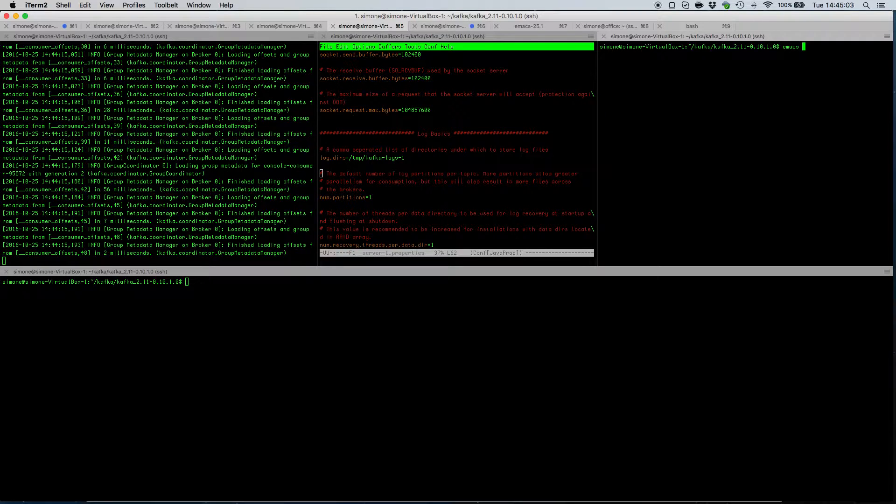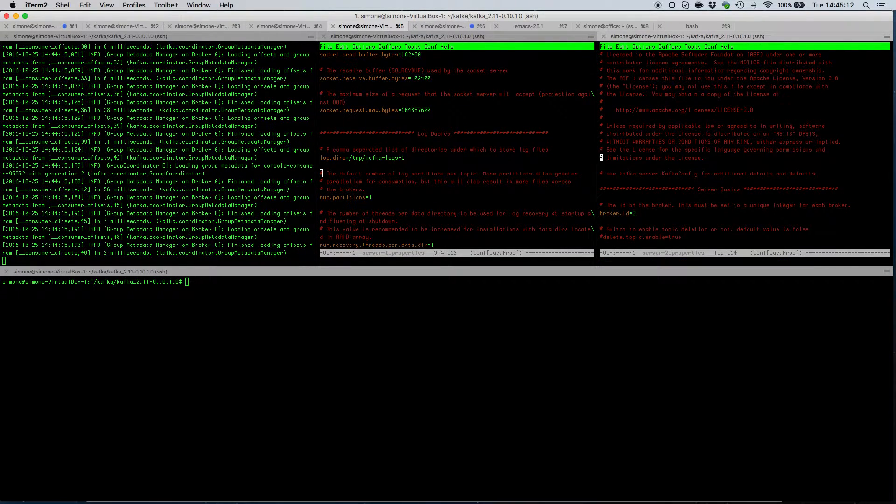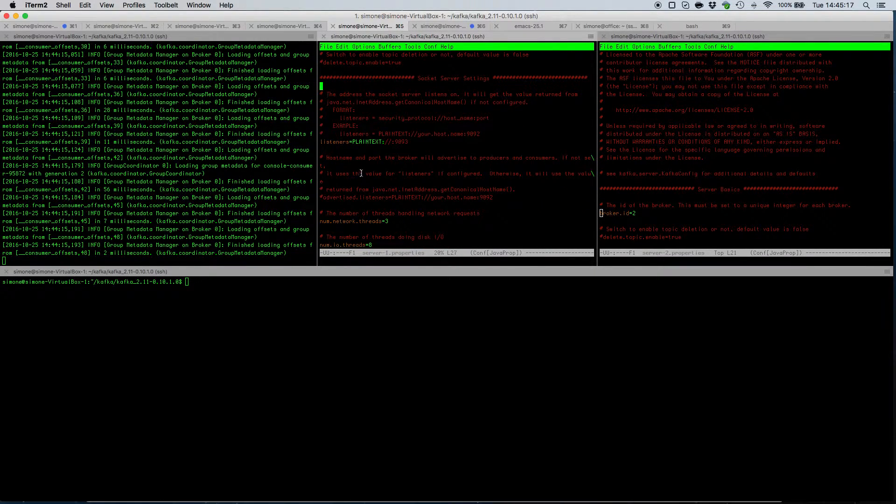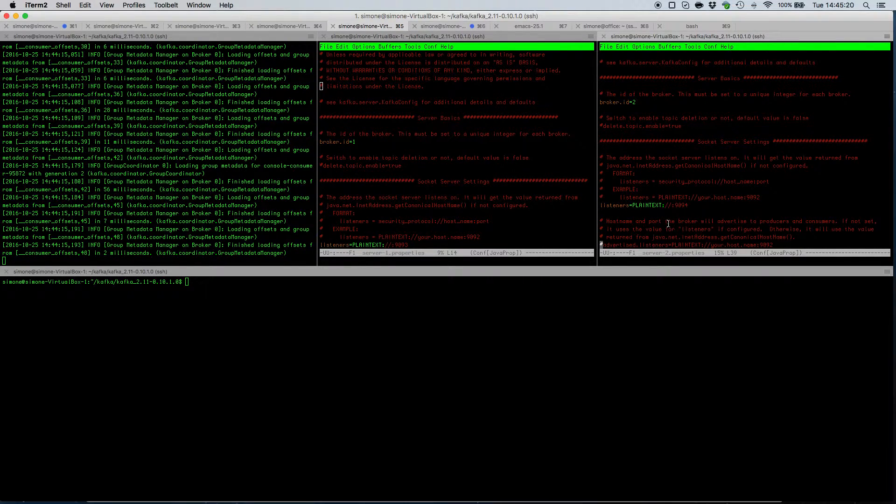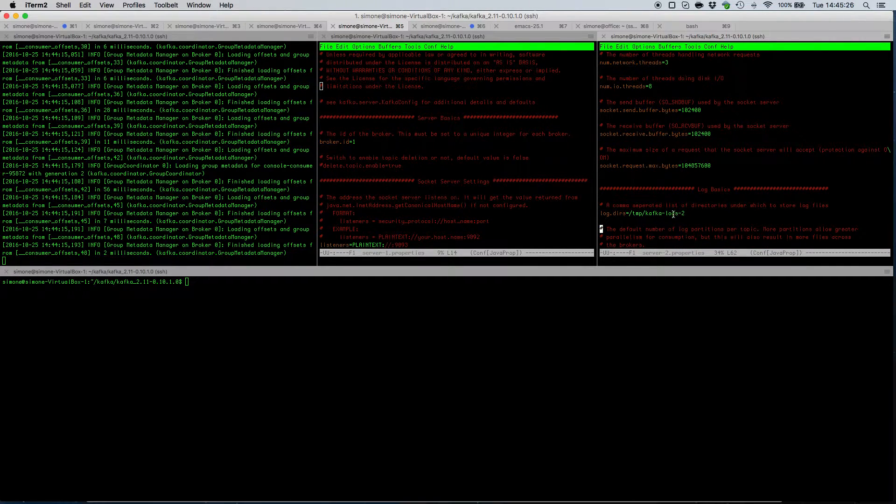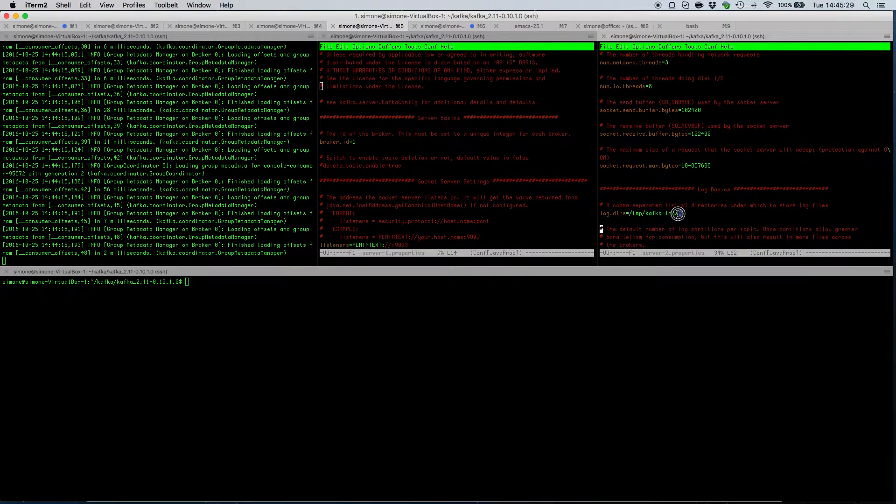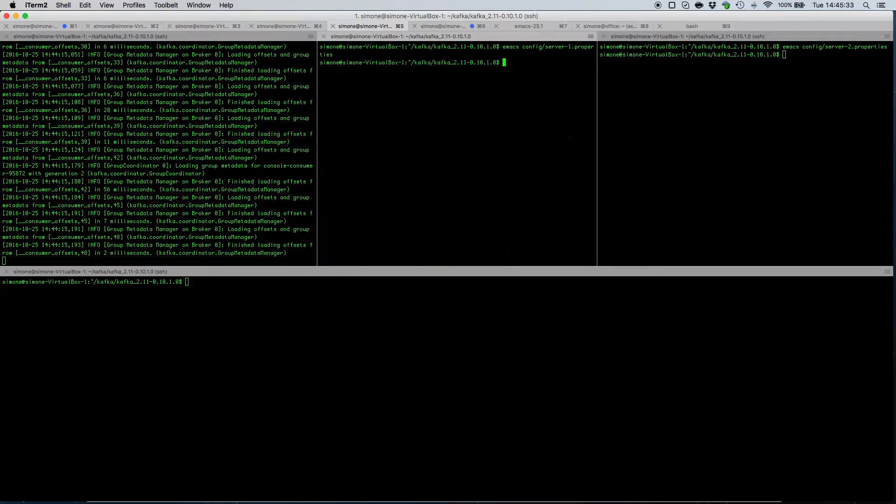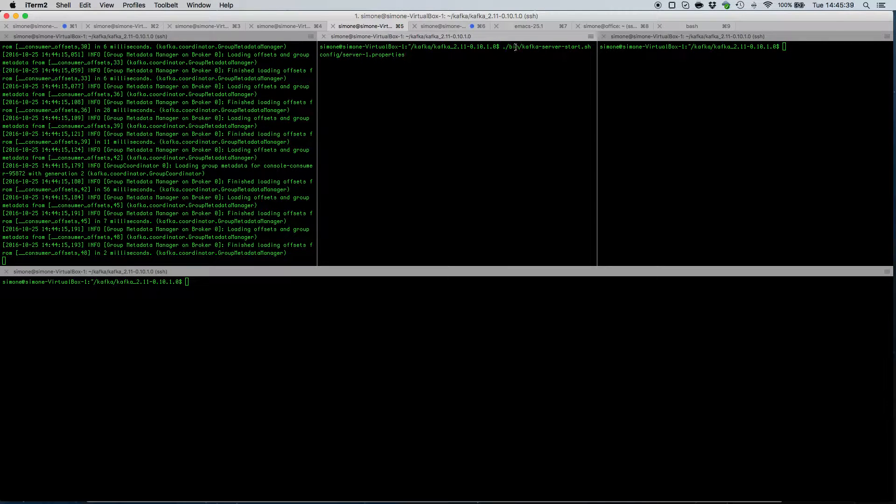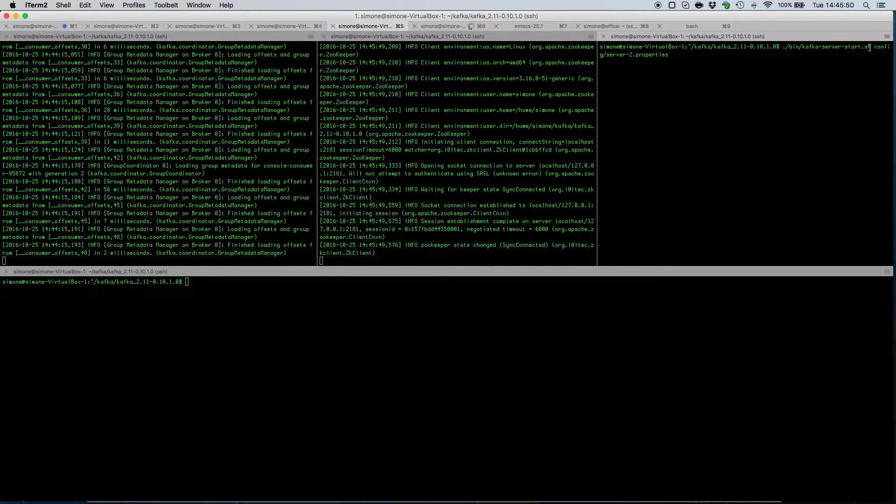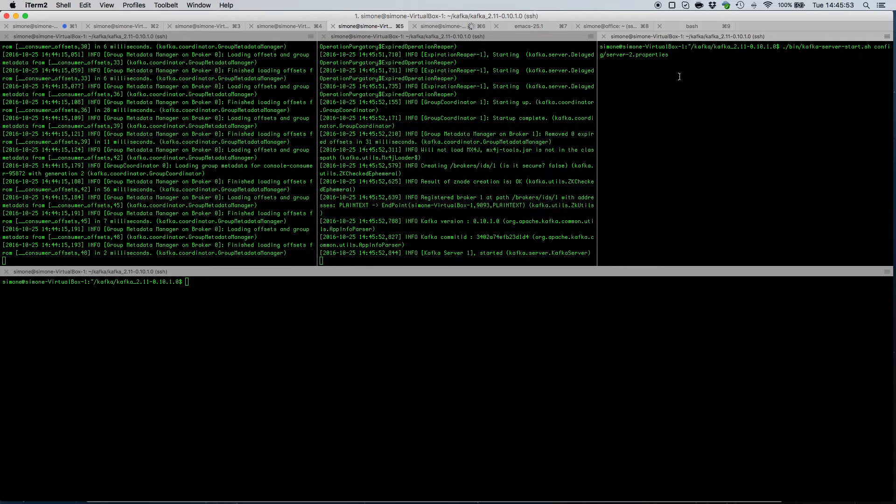For the third Kafka node we are going to create another additional configuration file which this time has two as the broker id and not one as the first, and it also has port 9094 rather than port 9093, and log directories which ends with minus two. So at this point that we have prepared those two additional configuration files, we can actually start a Kafka server using server-1.properties and we can also start an additional Kafka server using this time server-2.properties.